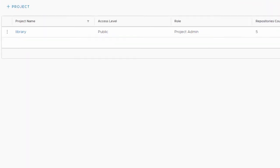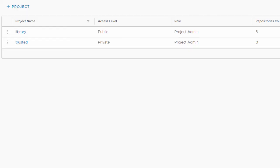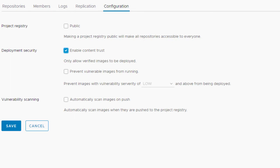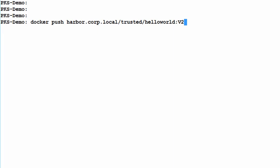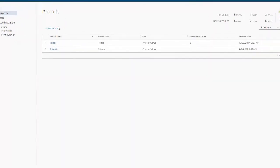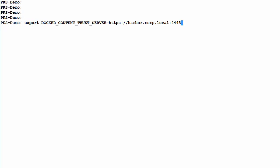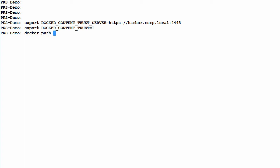Now let's see how to enable content trust within Harbor. Let's start by creating a new project and enabling content trust on that project. We are going to first push an unsigned image to our new project and verify that it was created in Harbor. Unsigned images are noted with a red X. In order to create signed images, we must first enable content trust on our Docker host. We do this with two environment variables. When we push the image, Notary generates a set of keys and we are prompted to enter a passphrase in order to sign the image.